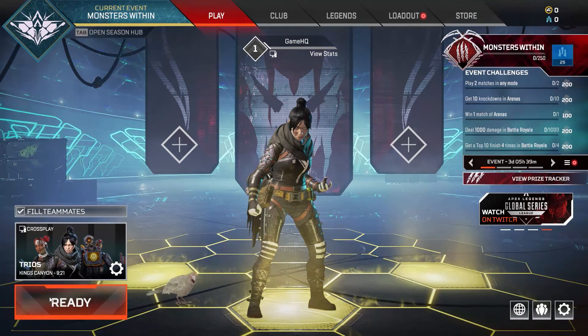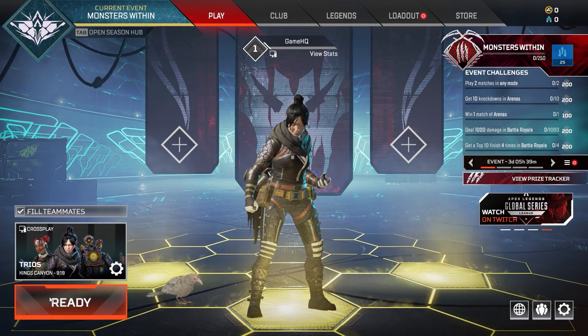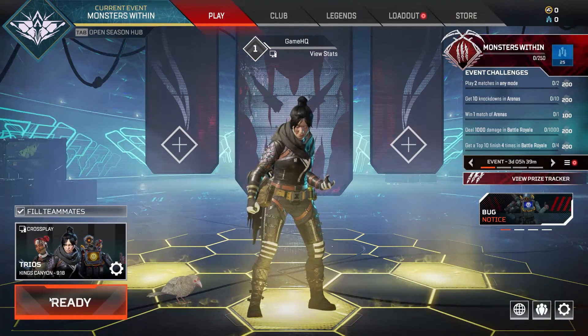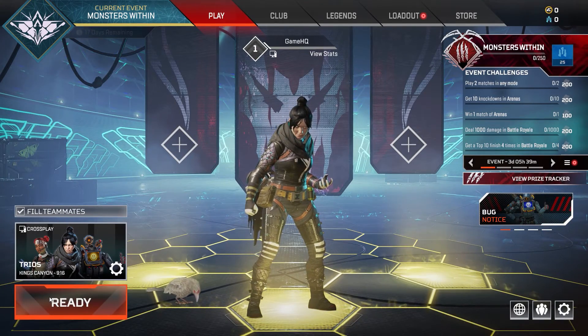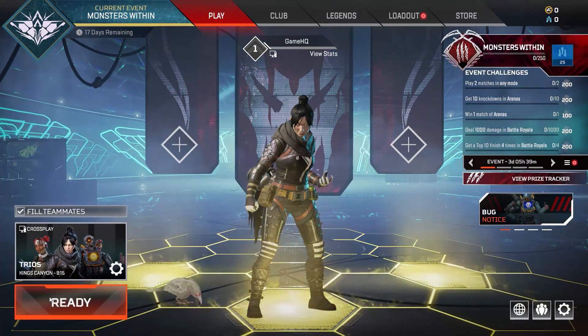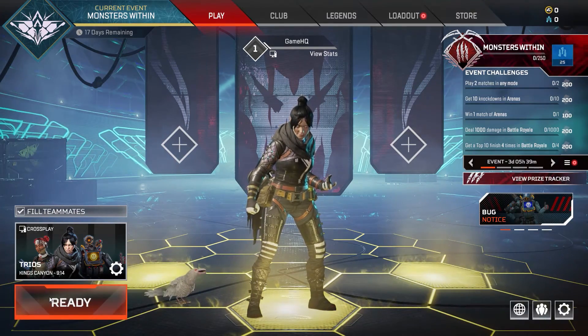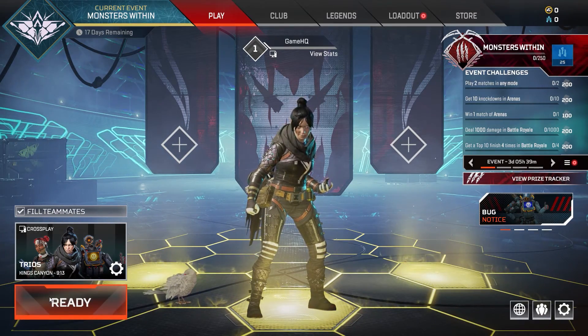Anyway guys, thanks for watching. I hope this video helped you fix Apex Legends keeps crashing on PC. Please go ahead and drop a like on the video and subscribe to my channel. Peace out.